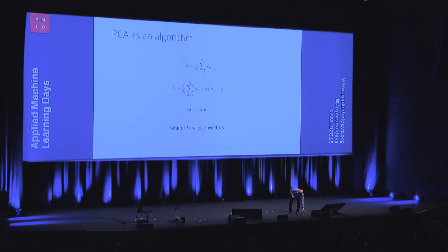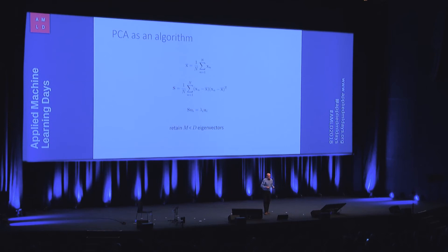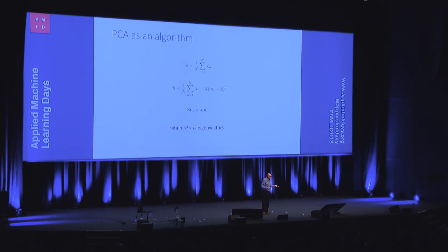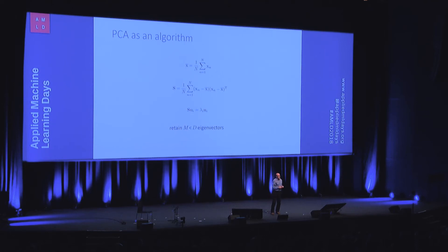So that's PCA viewed as a recipe. So you might apply PCA to your particular problem, and you might get just the results you need and you're done. But what happens if the results are not good enough? What if PCA doesn't do what you need? What do you do next? It's sort of hard to know because you've just got a recipe. The recipe doesn't work. What do you do? Go find another recipe, try that one.